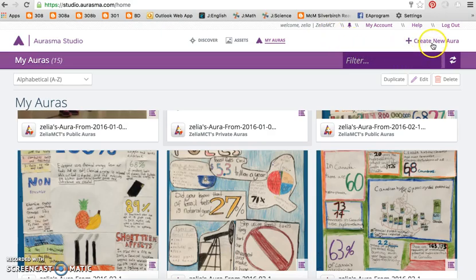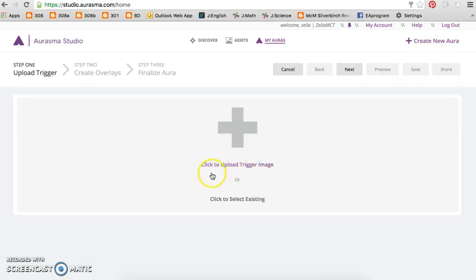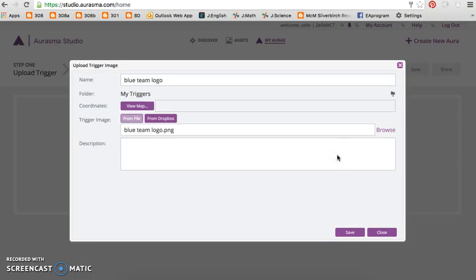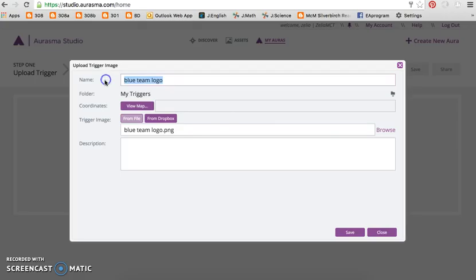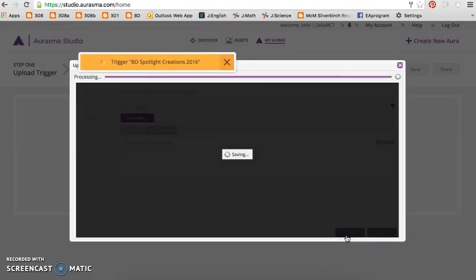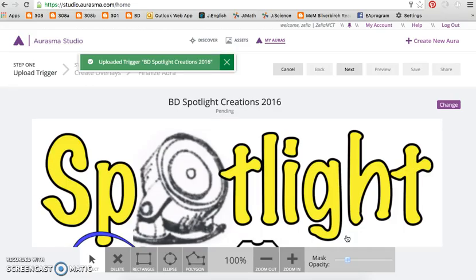To create your own augmented reality aura, select 'Create New Aura' in the top right corner, then click 'Upload Trigger Image.' It can be a whole poster, a specific image, or an area of a poster. Name your aura and if you want, include a short description. Click Save, then click Next.